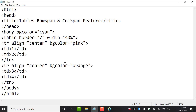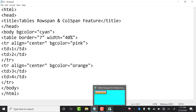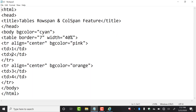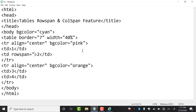Now if you want to merge the rows or columns, I'll show you how. Suppose I want to merge these two cells and make a single cell out of them. So I have to move to this td tag and just after the td we have to add a space and write rowspan, equal to double quotes.